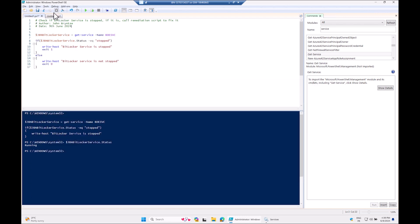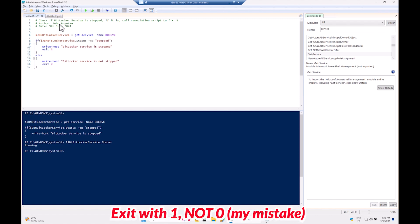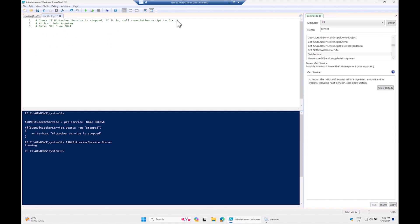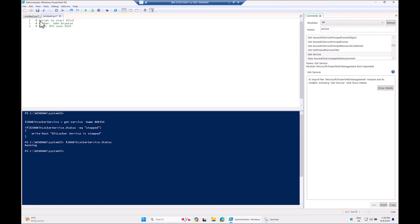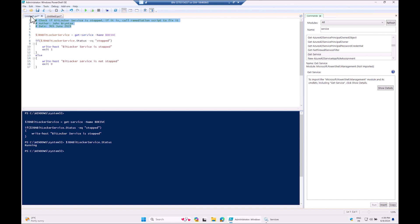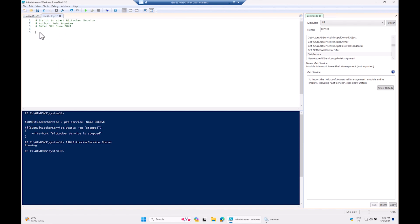Add the author name and today's date — 9th June 2024. That completes the detection script. Now let's build the remediation script. I'll copy the comments block to save time, updating the description to 'Script to start BitLocker service'. This script only runs if the detection script exits with code 1.